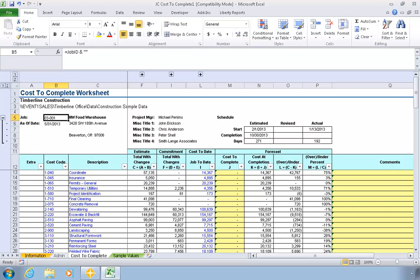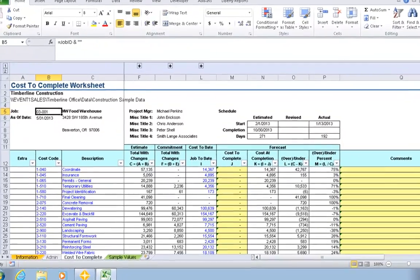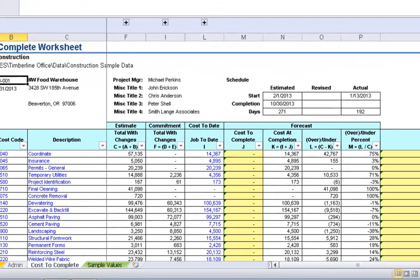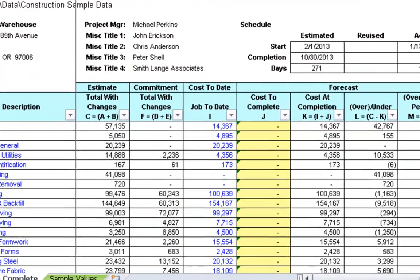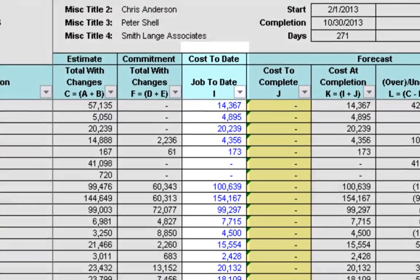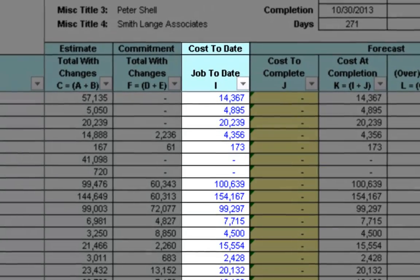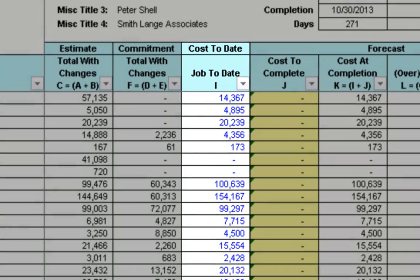For example, let's say we want to provide the ability to double-click on the job-to-date cost value and then see a list of the cost transactions for that cost code.